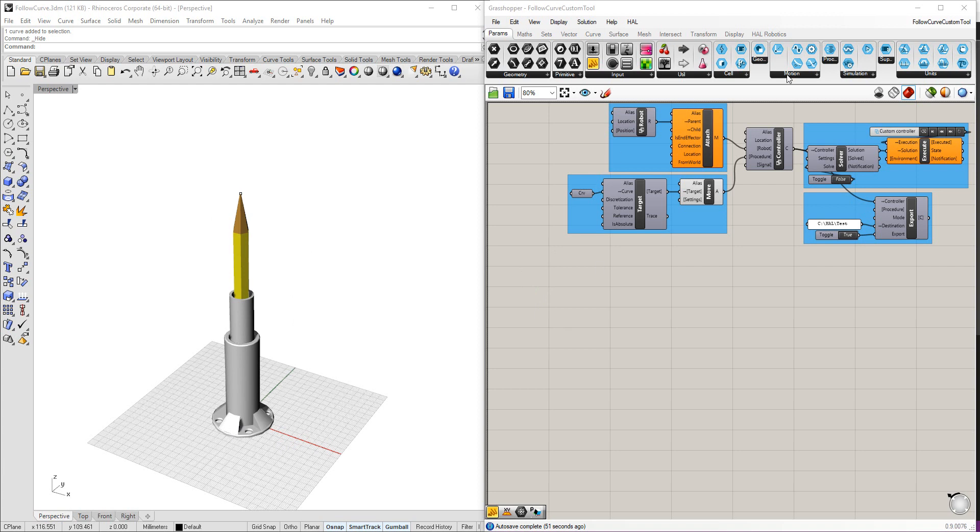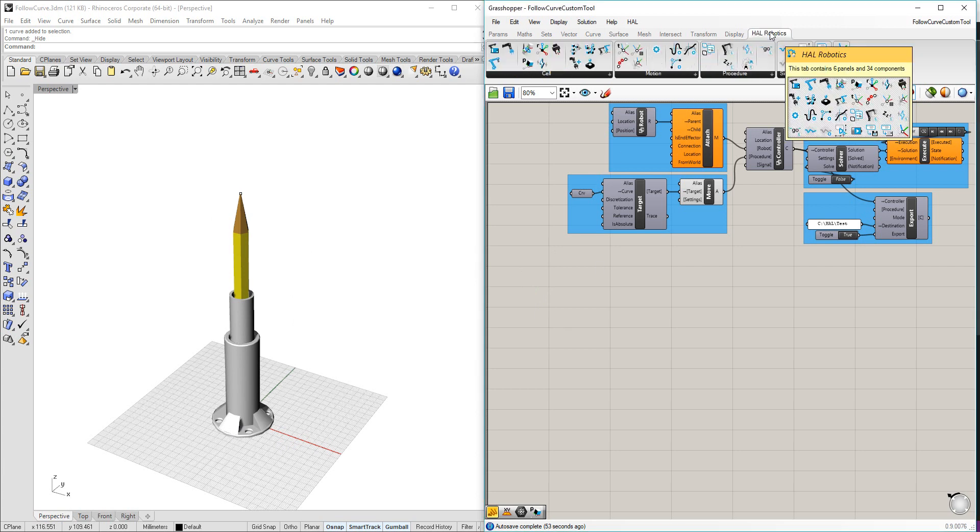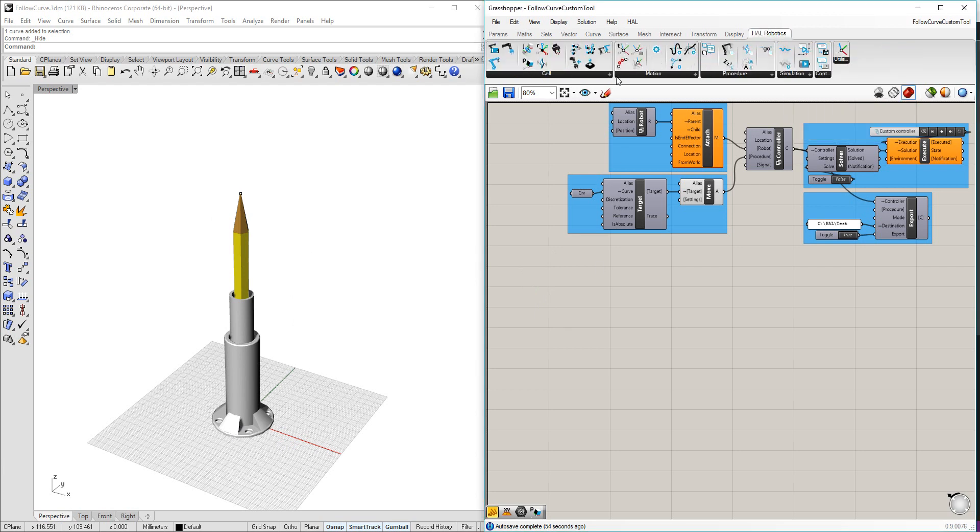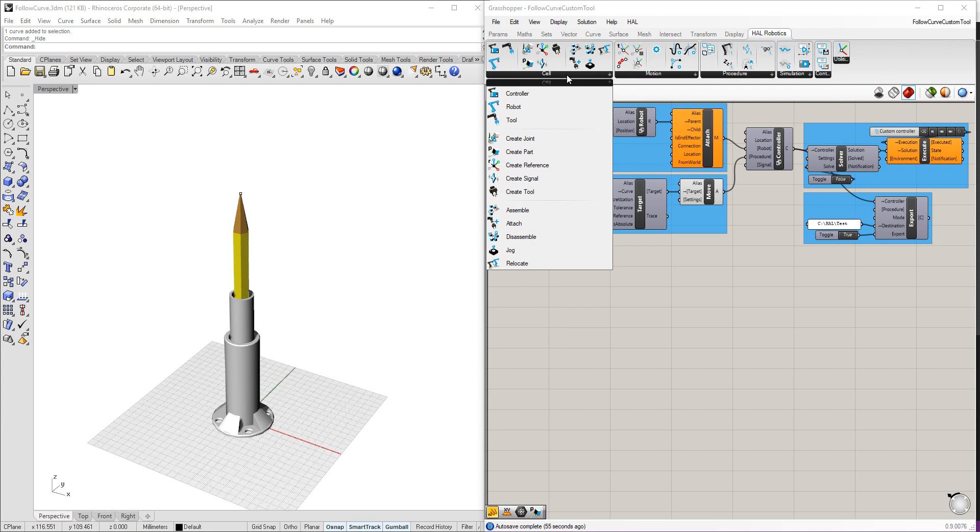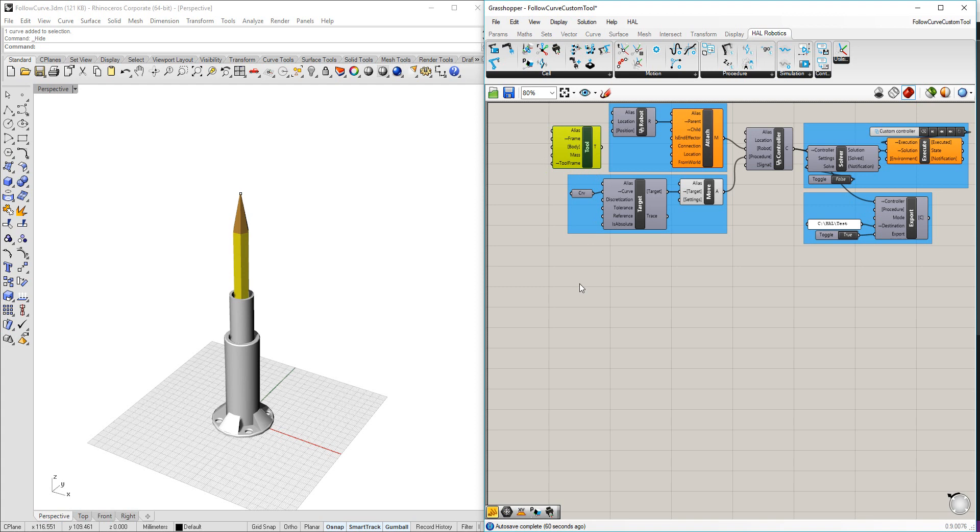The first thing I'm going to do is come up to the How Robotics tab and find Create Tool. If you're ever in doubt, it's always a good idea to come to the last component you know you're going to need and try and work your way backwards. In this case, create the tool.